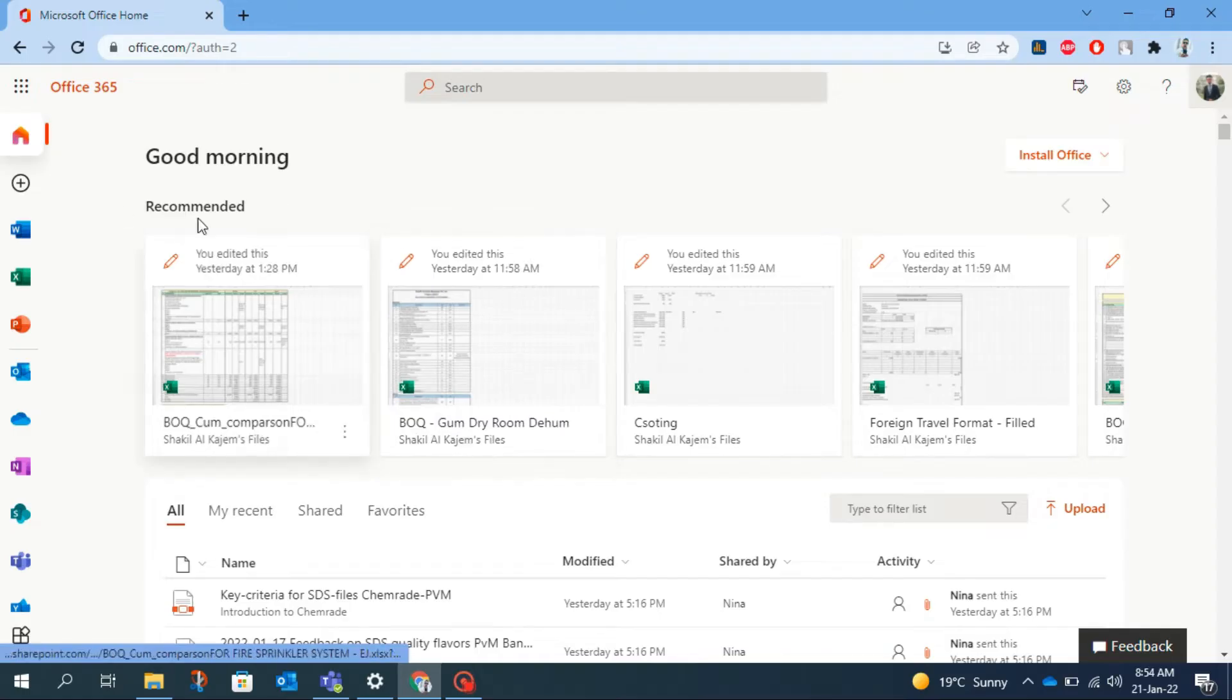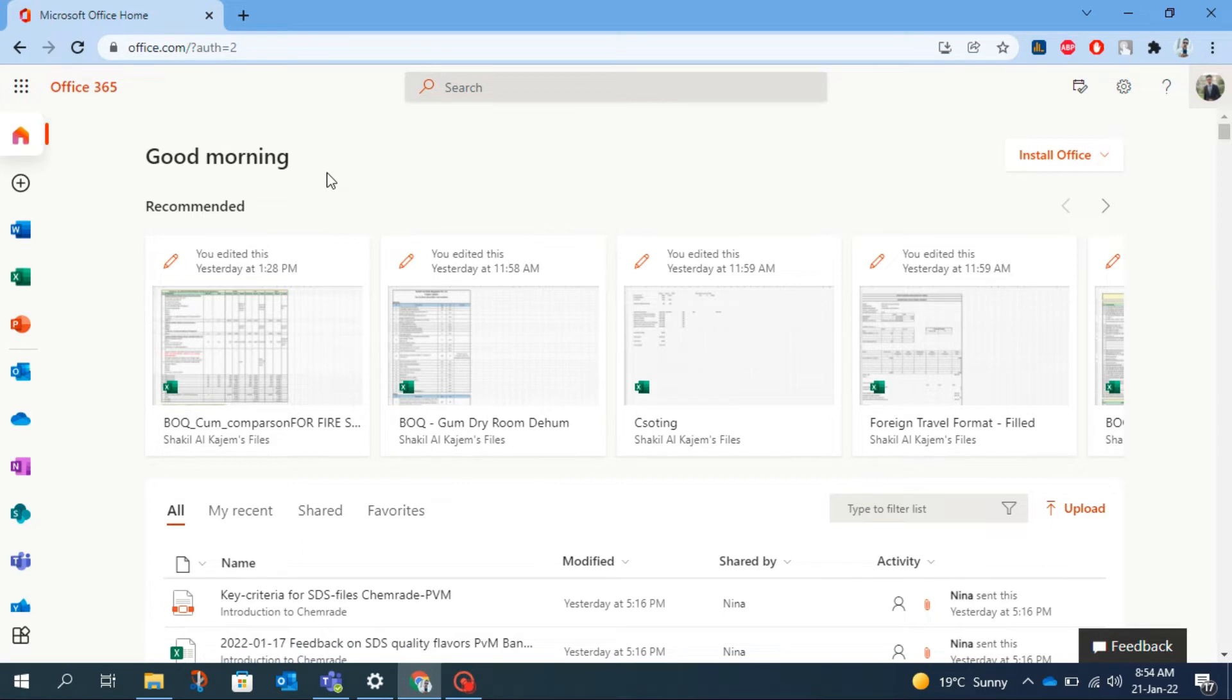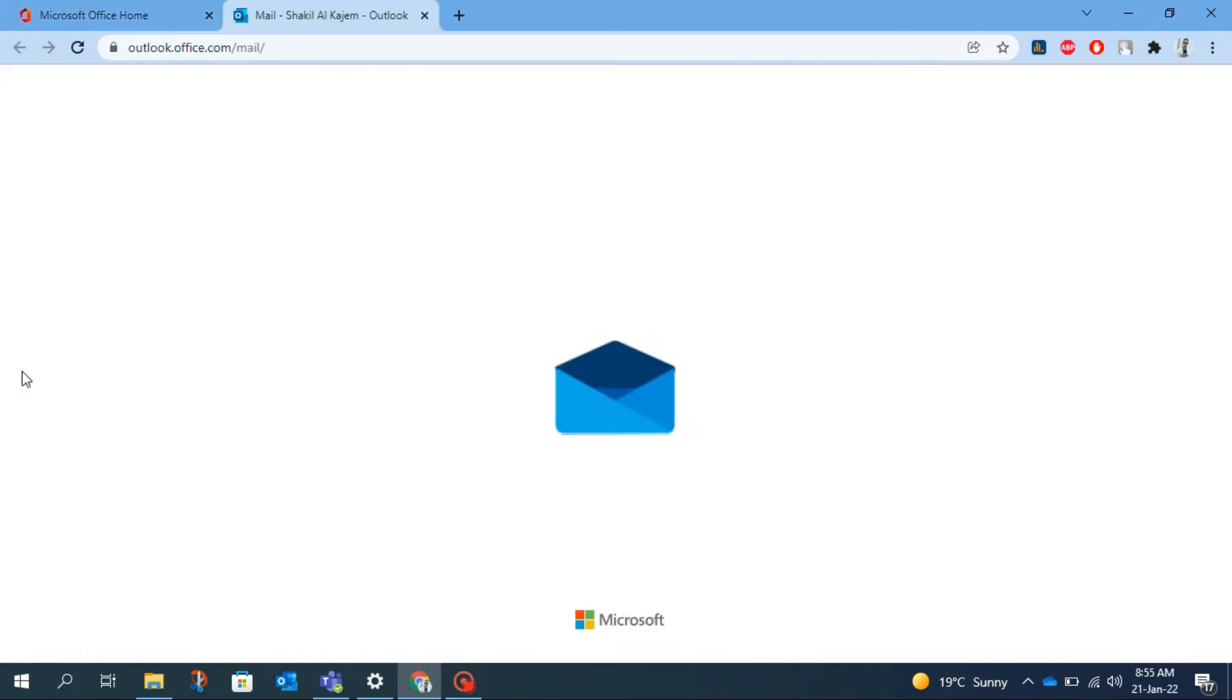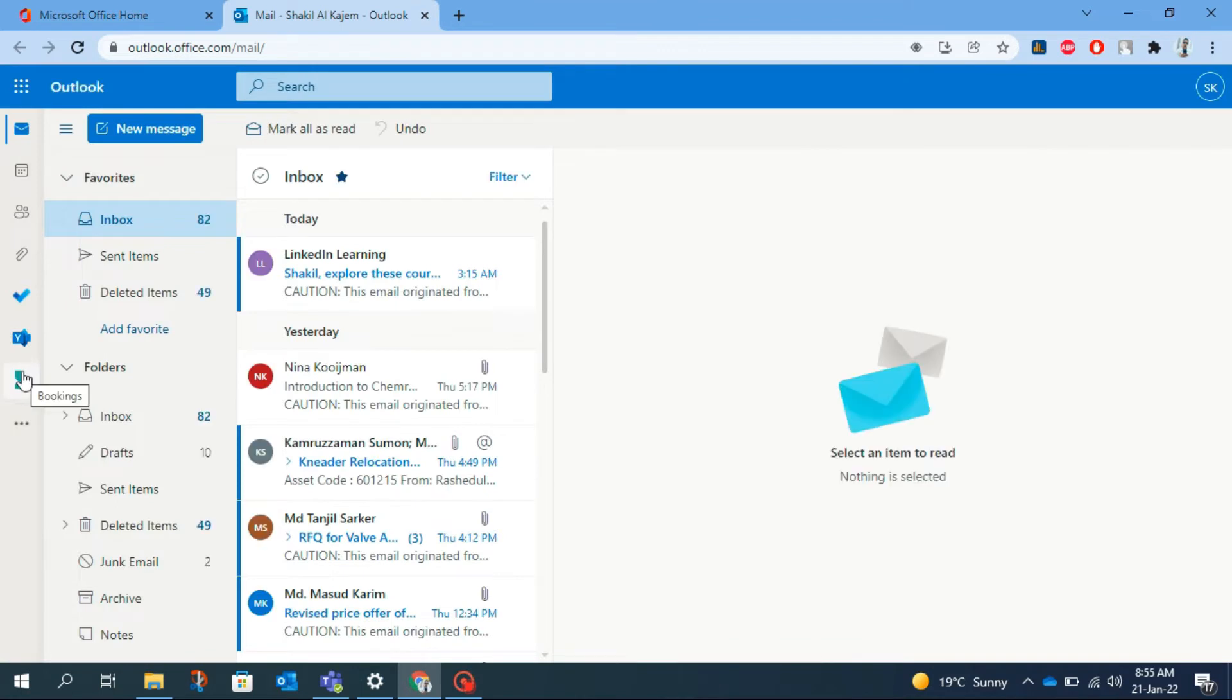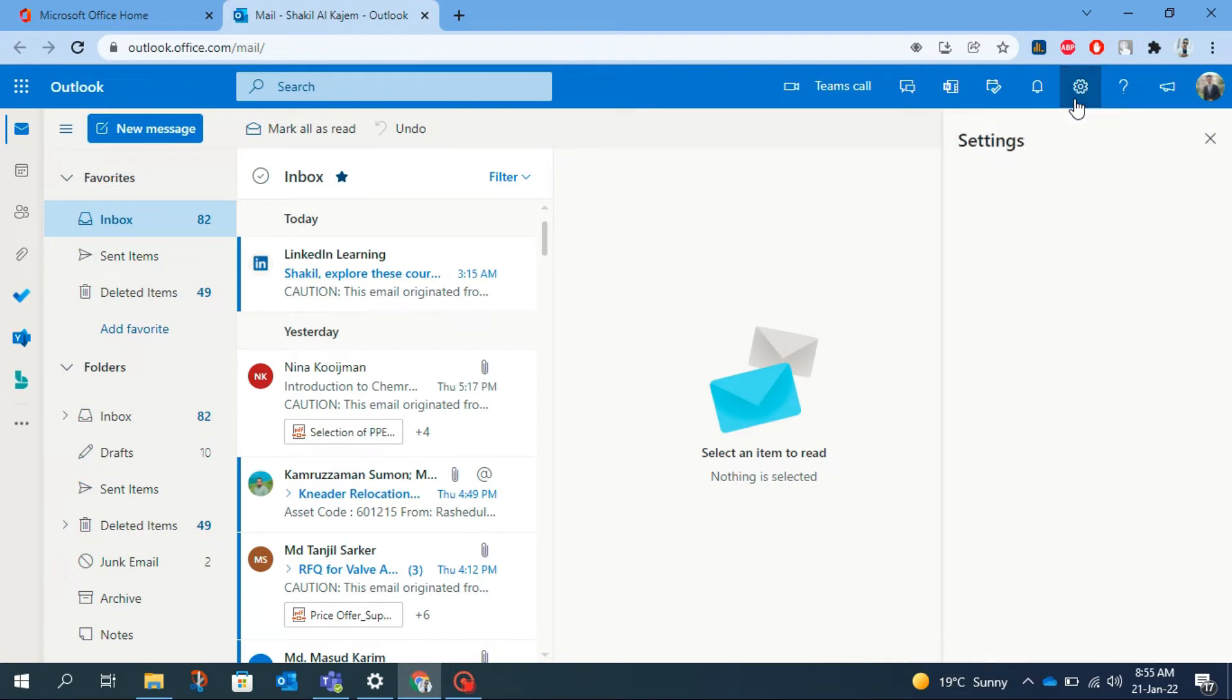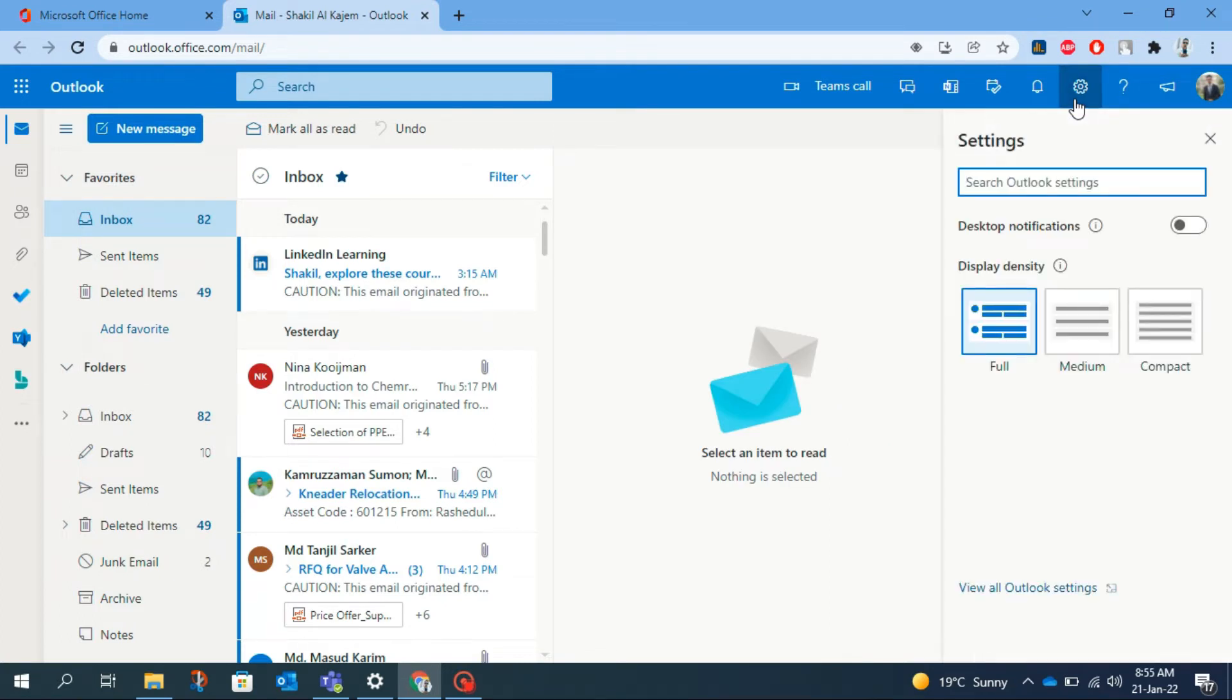So let's have a look how to do this. First of all, go to Office.com. You'll find a lot of icons of different apps at the left side of the screen. From here click on Outlook icon. This will open the Outlook mailbox. From here click on the settings icon from the top right corner of the screen.